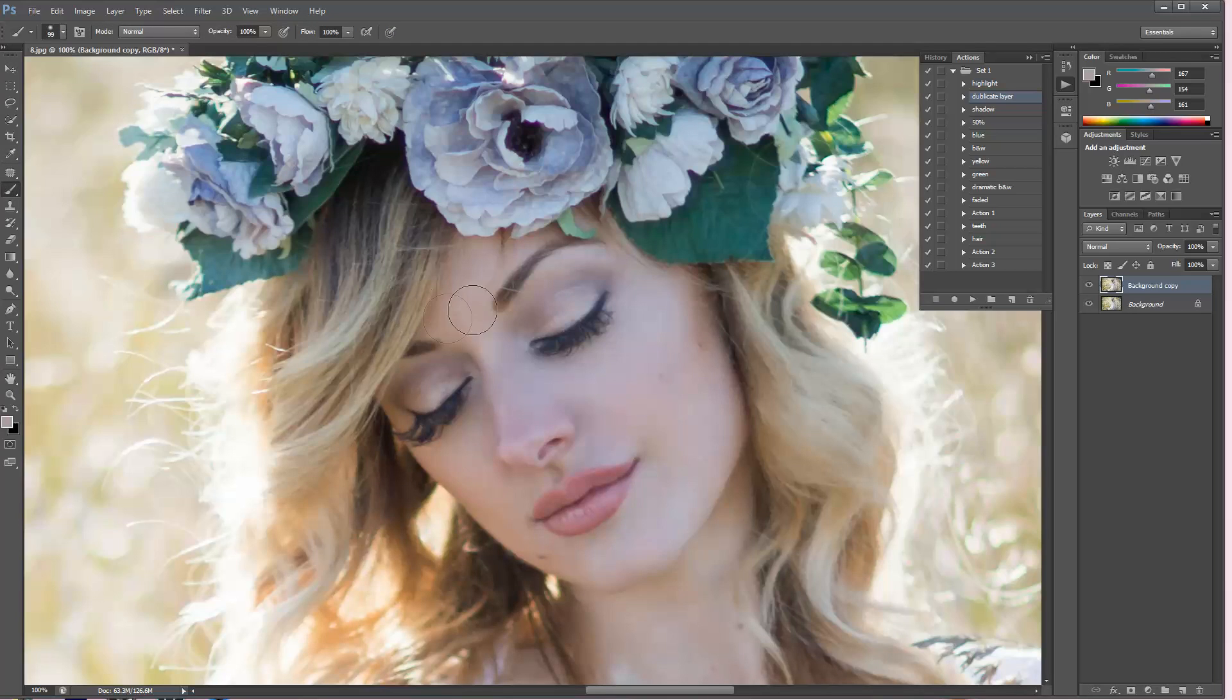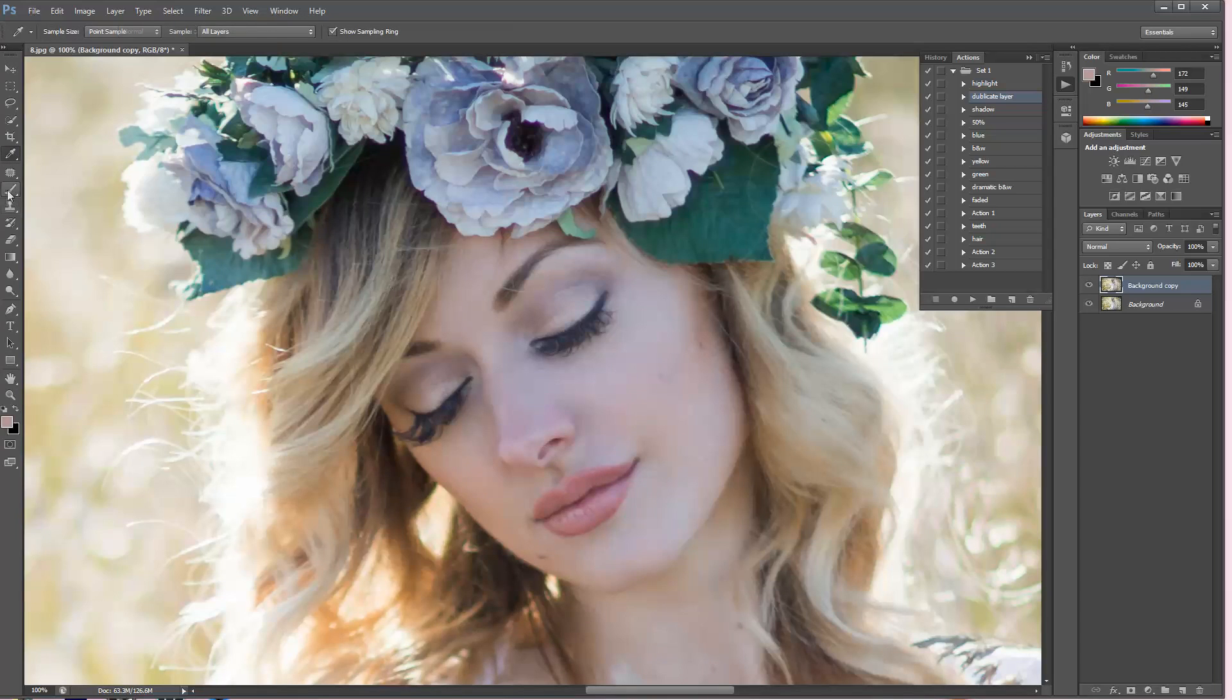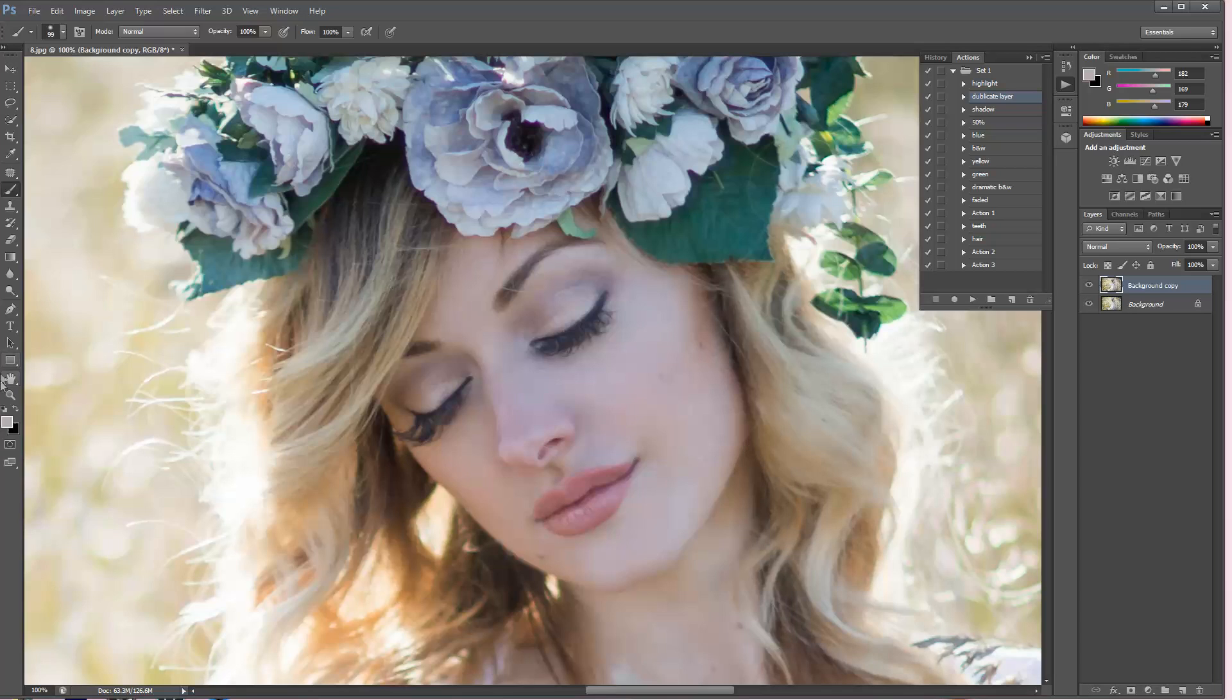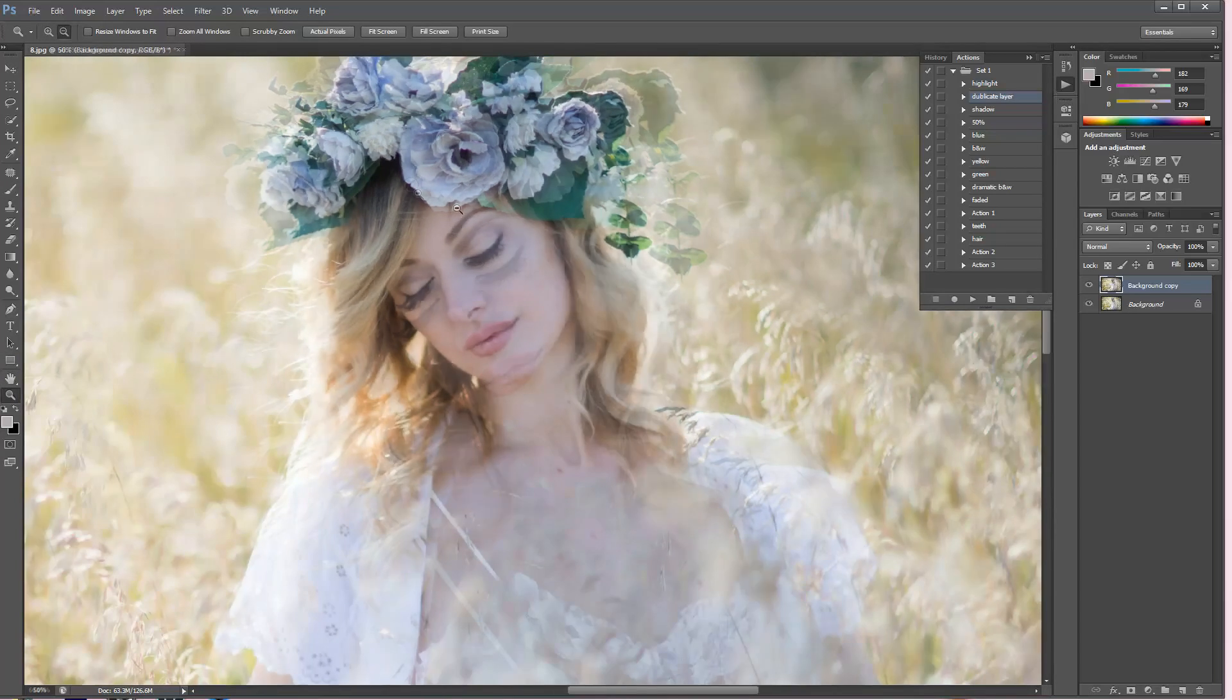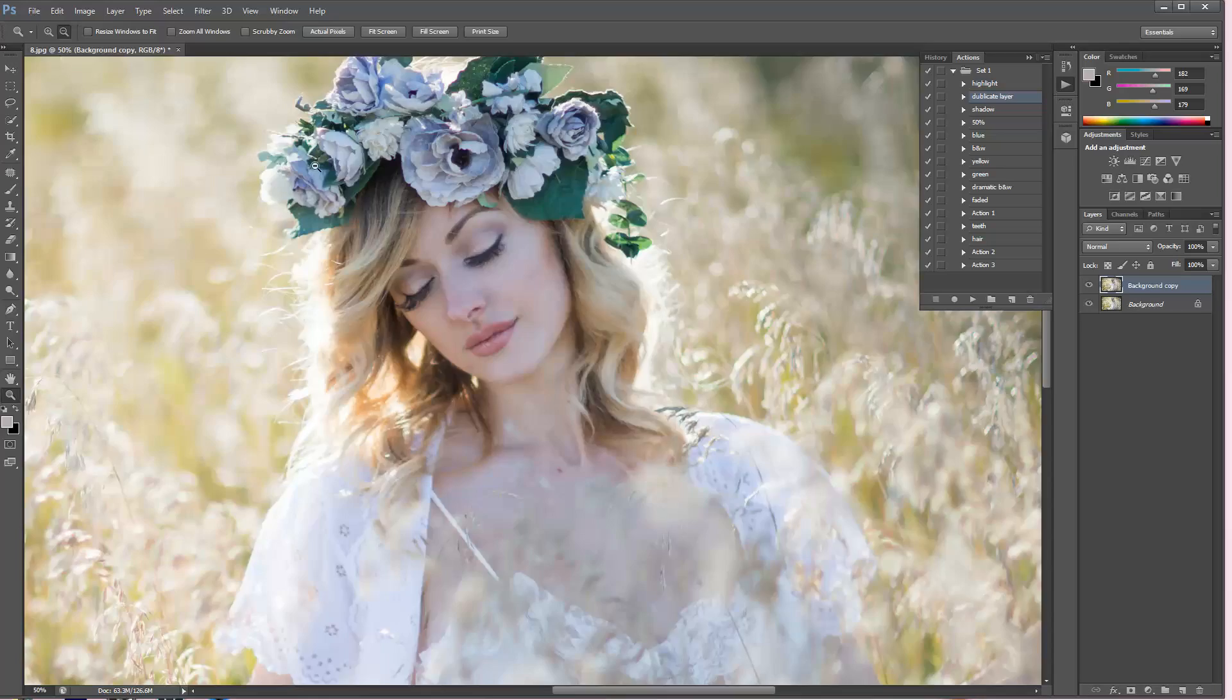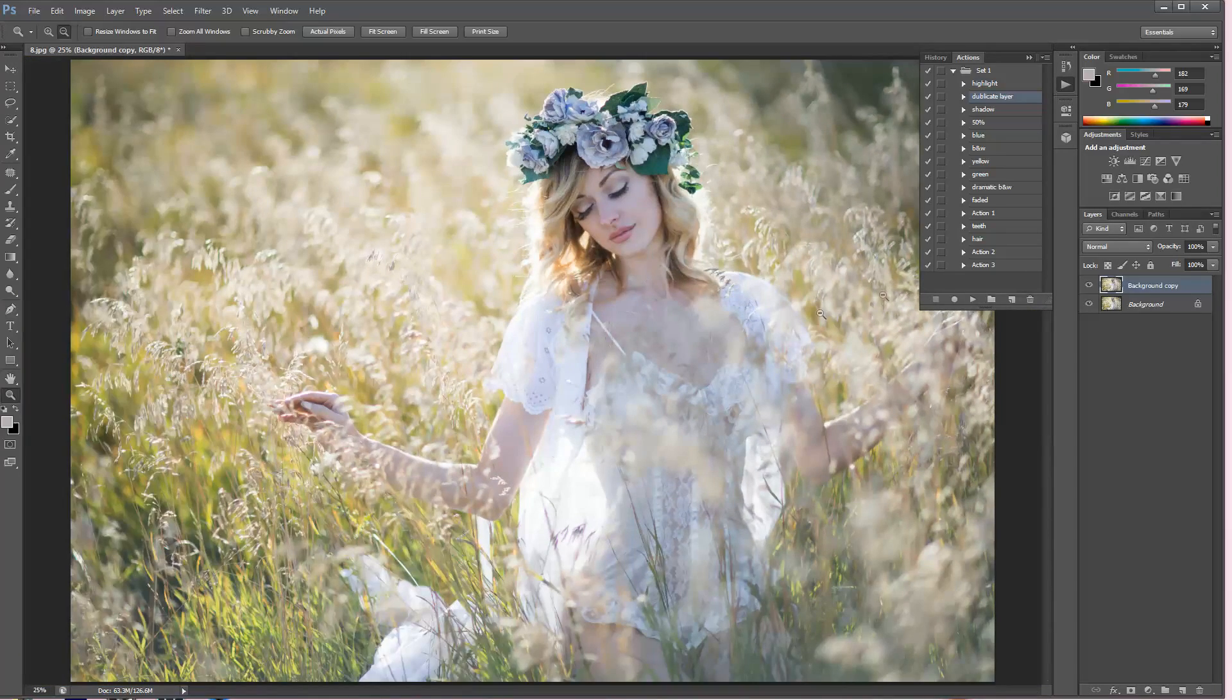Just make sure you don't overuse this because it might end up looking extremely fake and that's something we don't really want. I usually back up a little bit just to see what it's going to look like and then just kind of compare. This is before and this is the after.